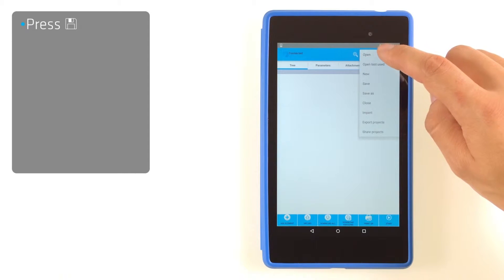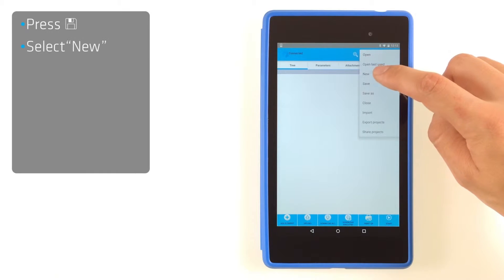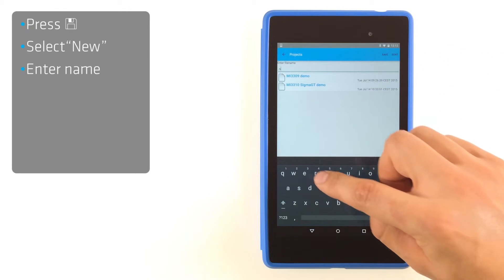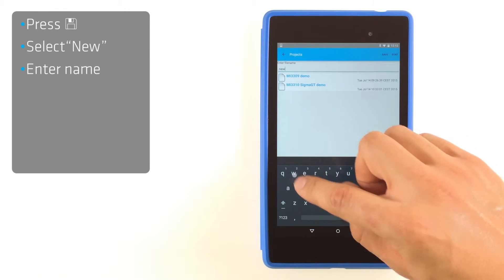Press Option button and select New. Enter name and press Save.